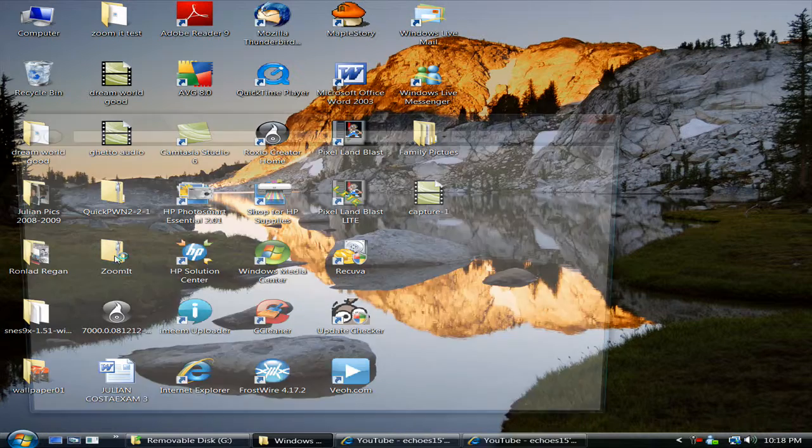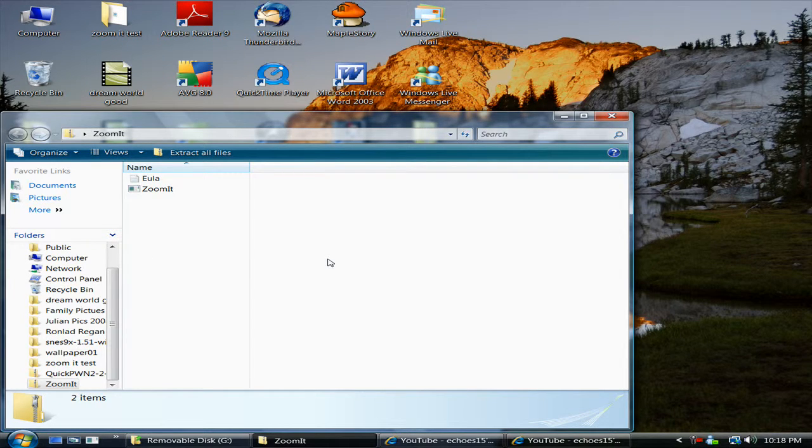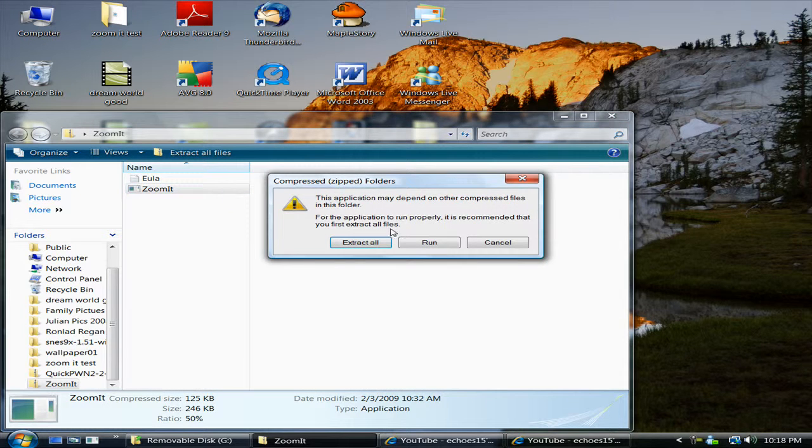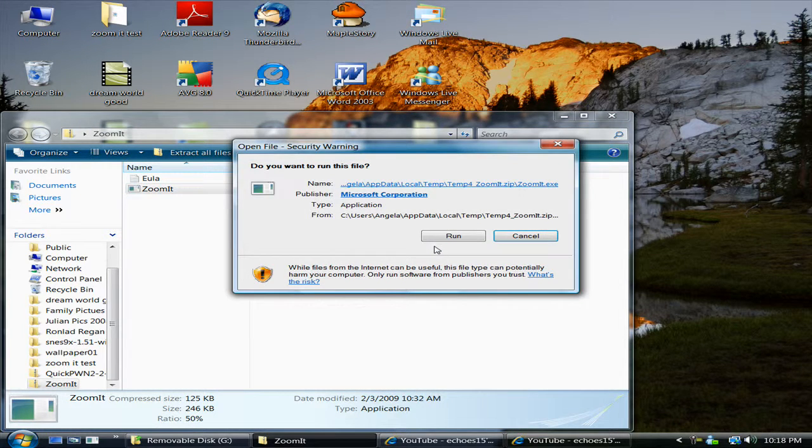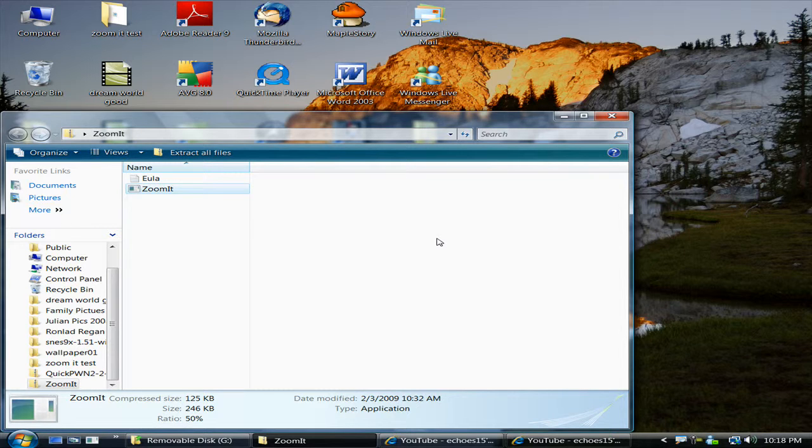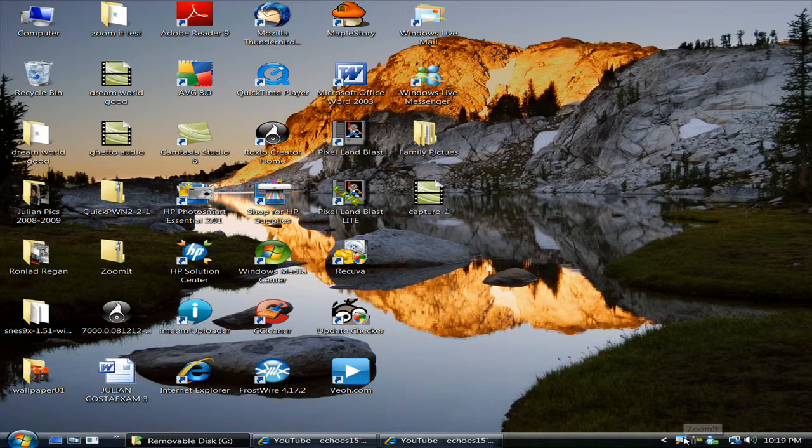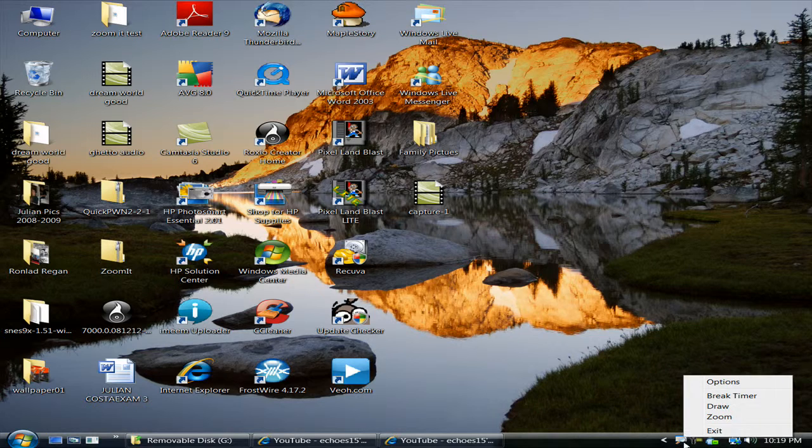So first you go to Zoom It unzip folder, which can be downloaded via Microsoft TechNet. So you open Zoom It, run it, run again, and as you can see it's in the bottom tray. Just zoom it, double click it.